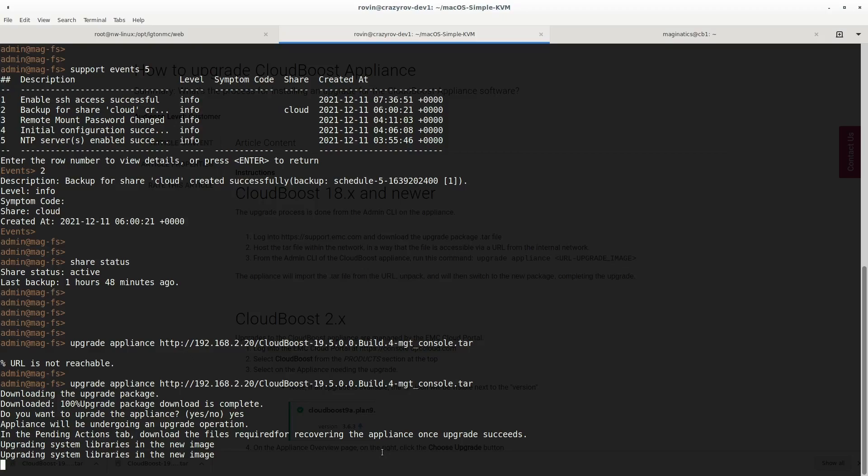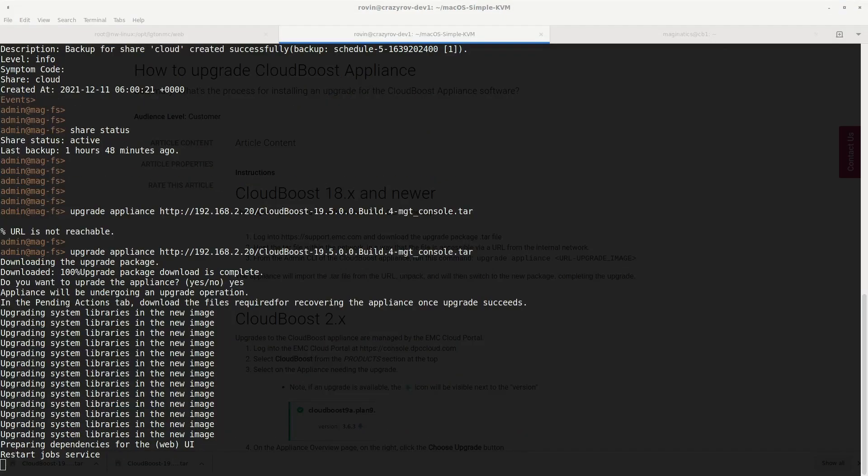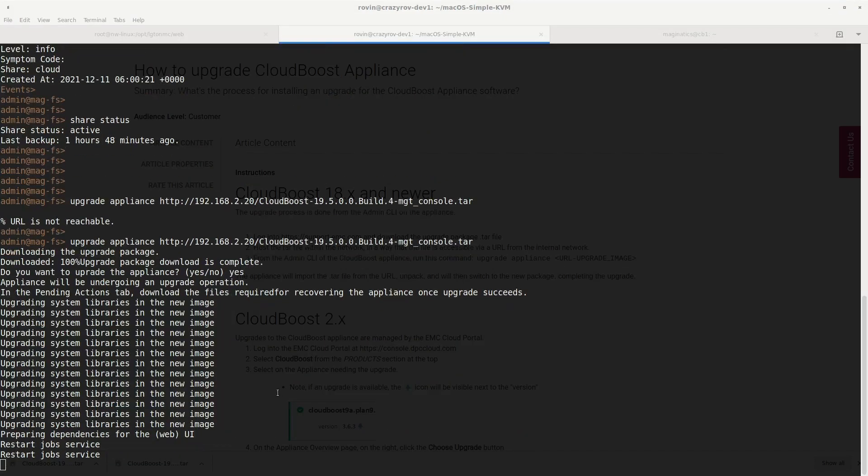I will pause the video here again and resume it once the upgrade is successful. The upgrade has now completed. It is preparing and restarting the services now, so we will just wait for that to complete and go check the status once the upgrade has exited the command.